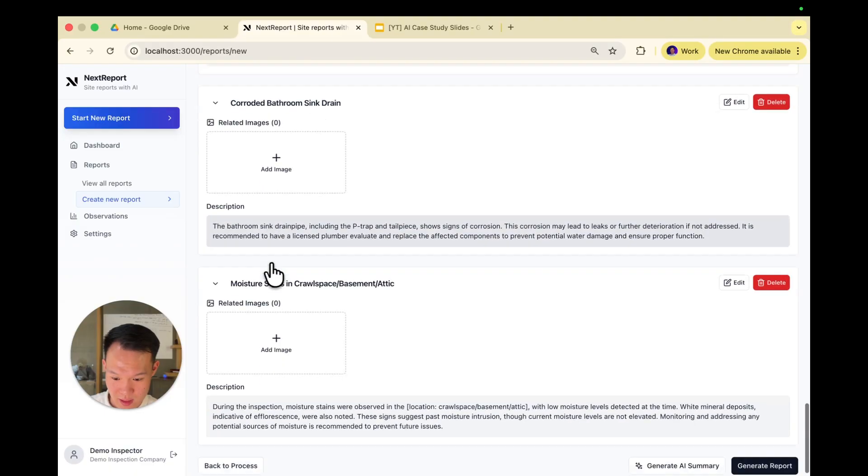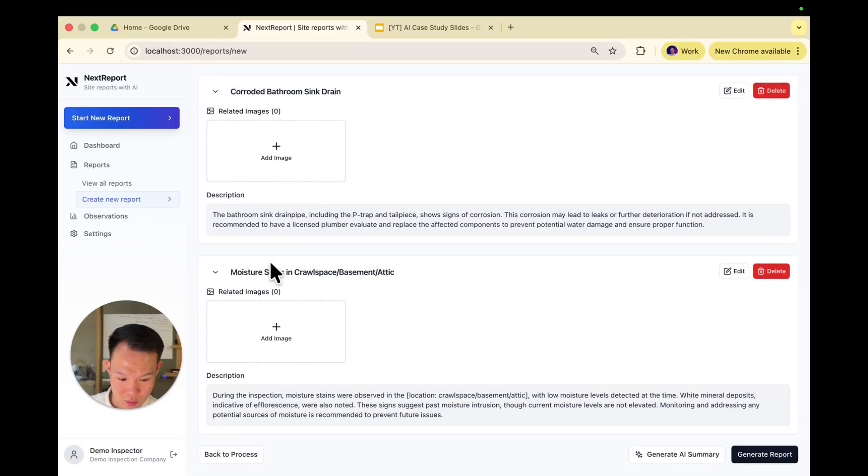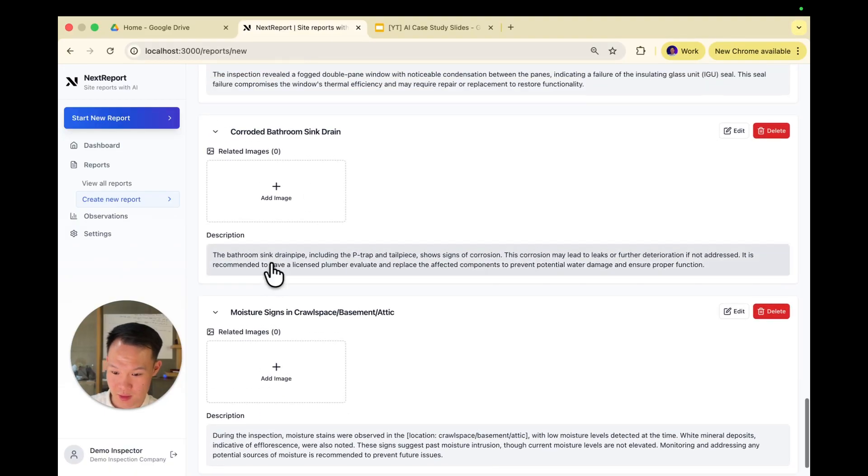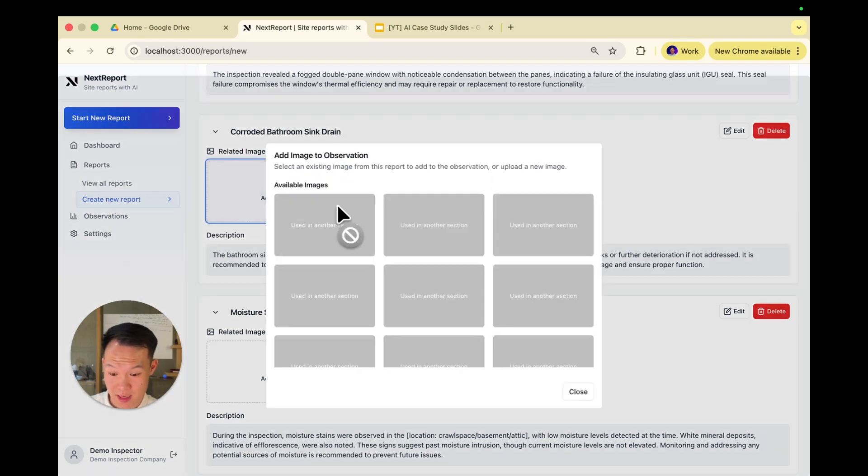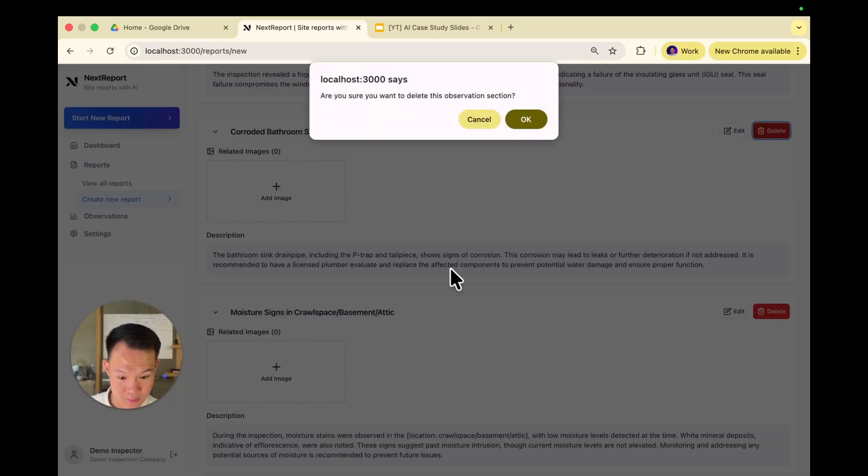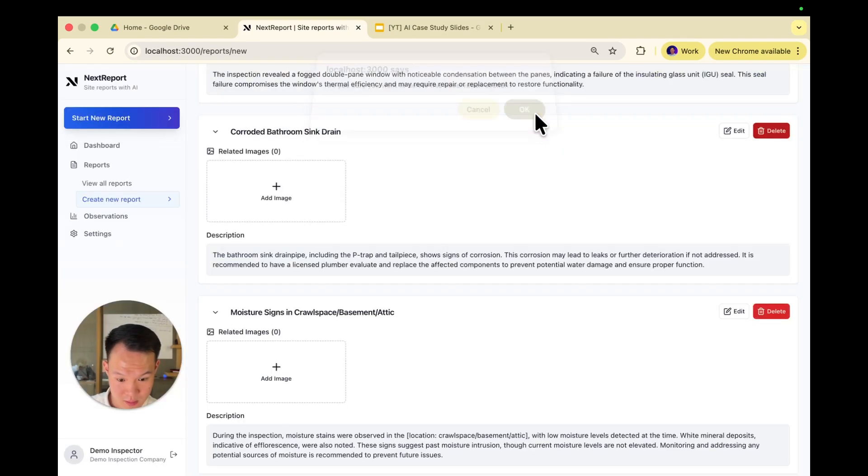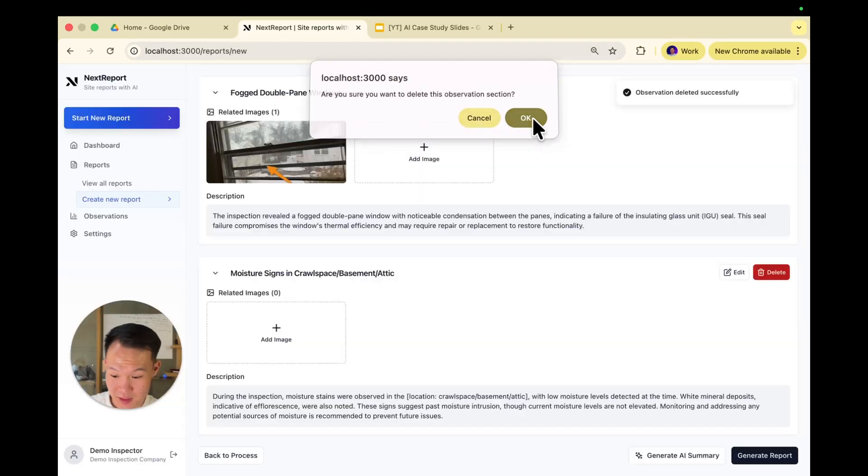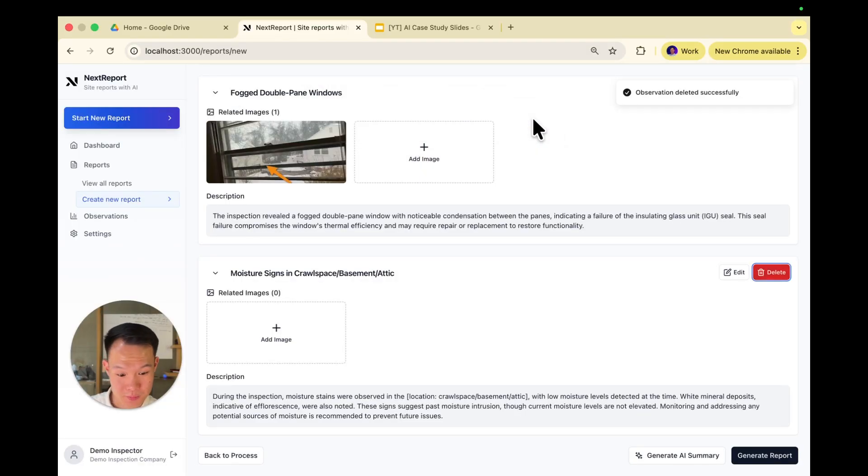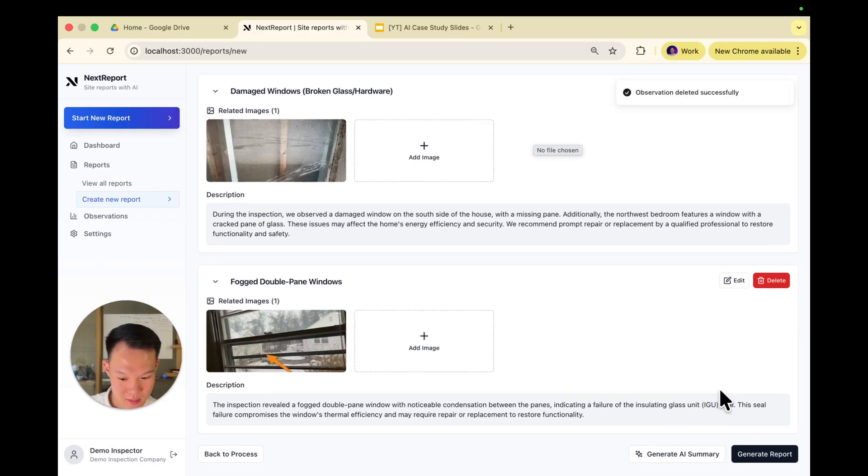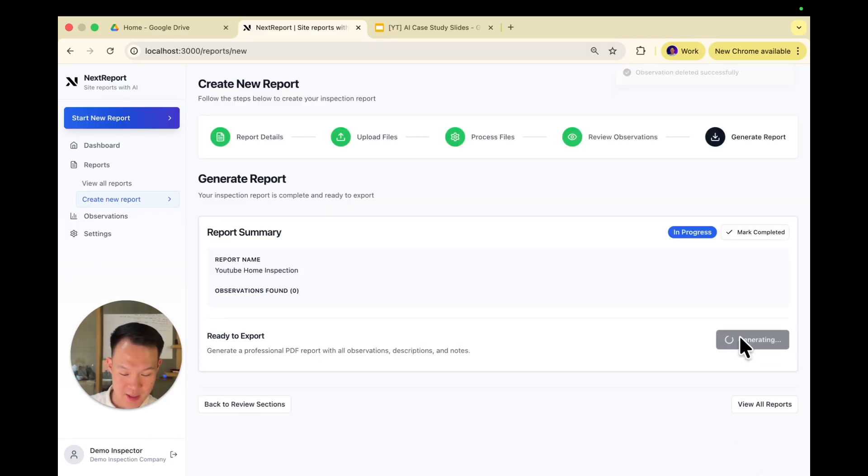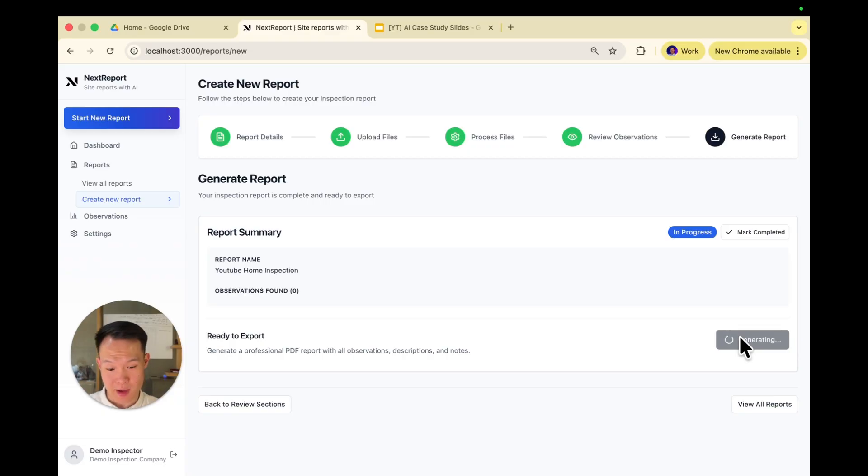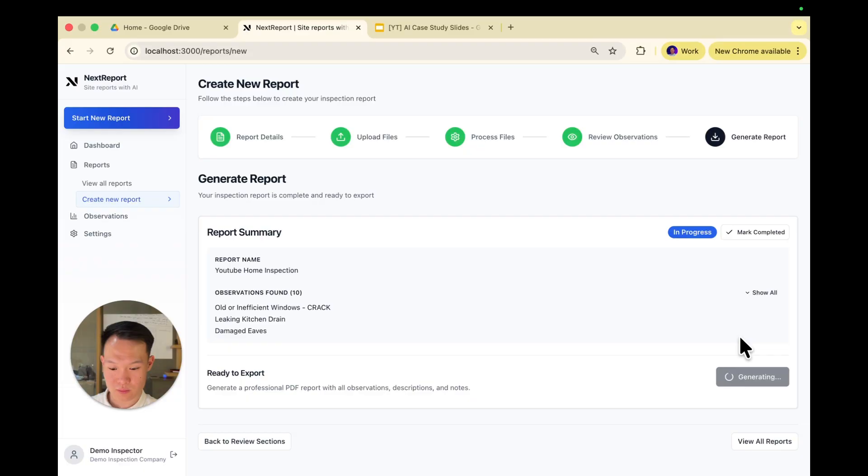So we can go ahead and create our report. And as you can see here, we had some extra notes, which we didn't have images for. We can just delete them. In this case, we will. Click generate report, generate and download PDF. And then in about a couple seconds, things should be ready. And there we go.